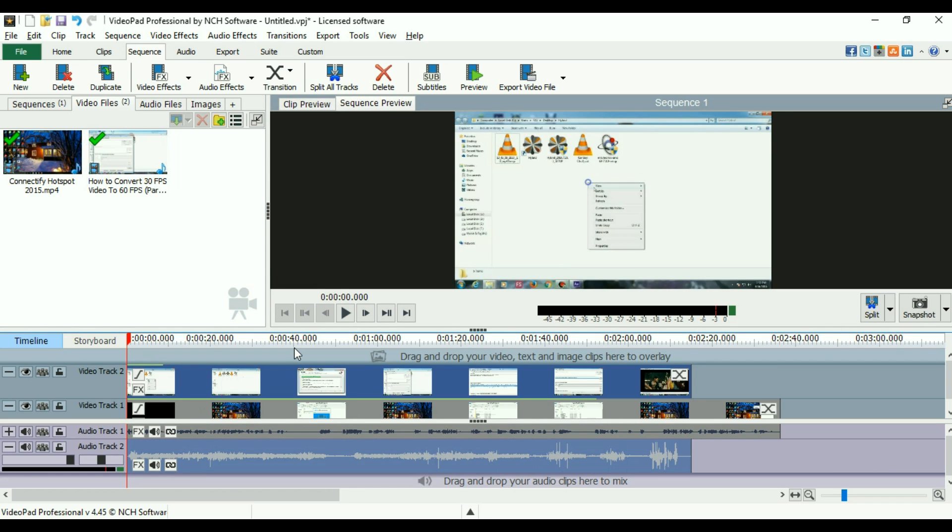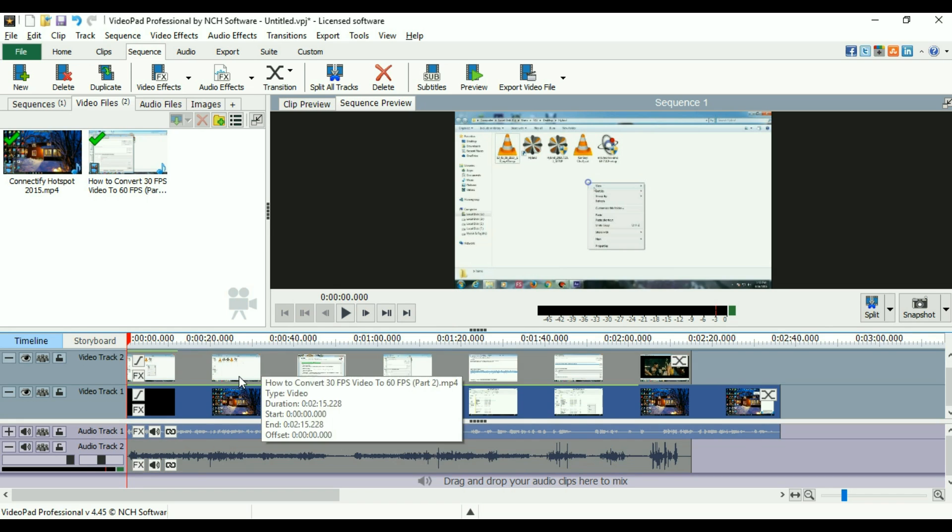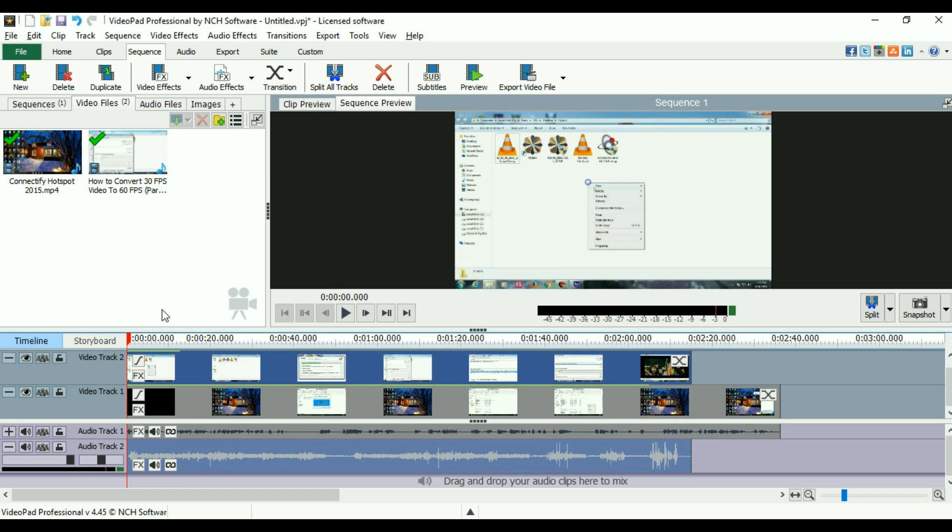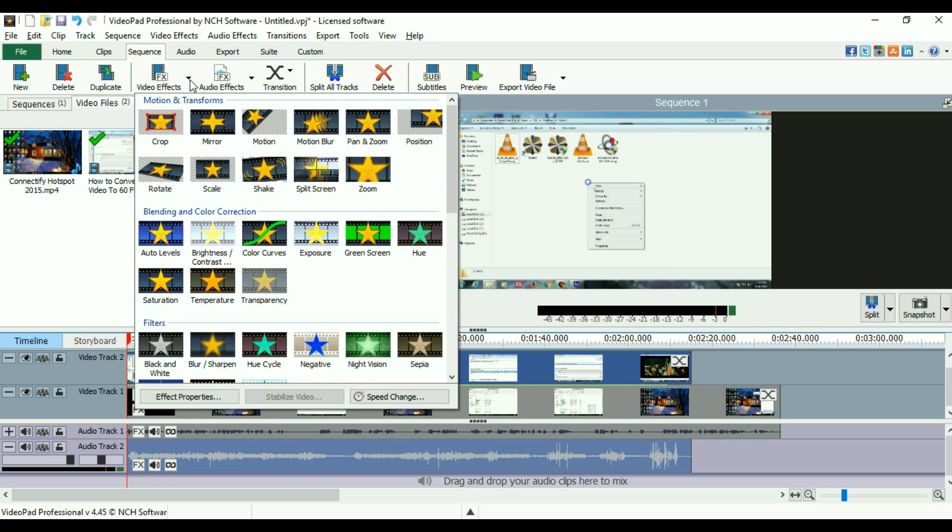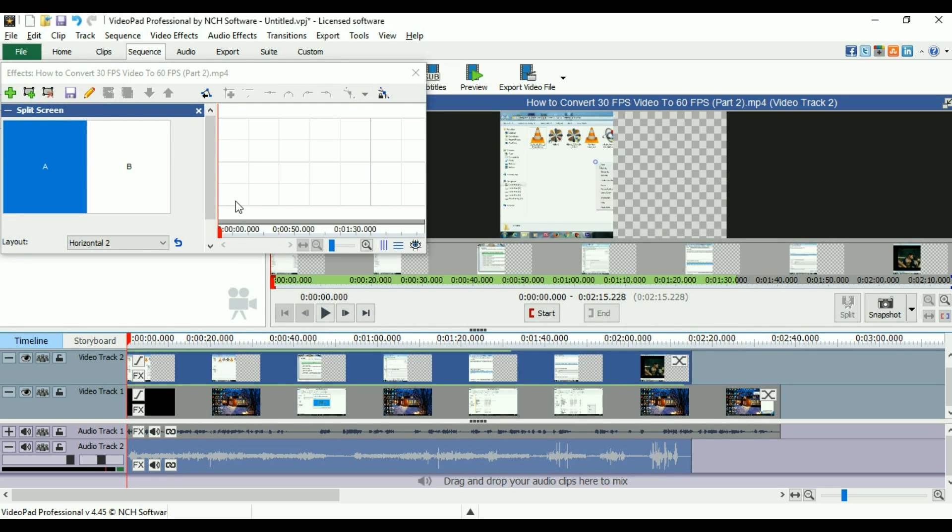This is the overlapped video. You can see the other video is overlapped on the first video that I added to the timeline. Now I will go to video effects and I'll use the split-screen effect.